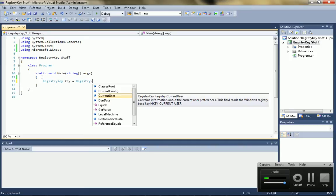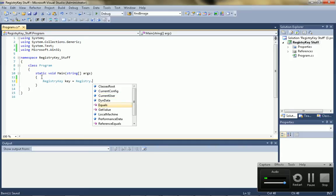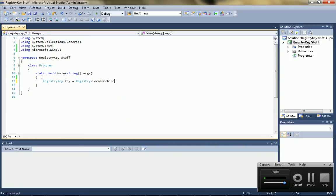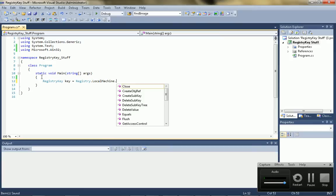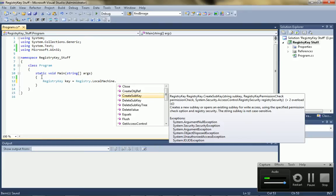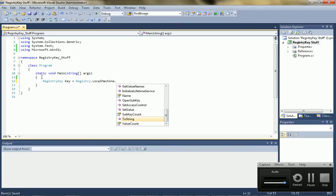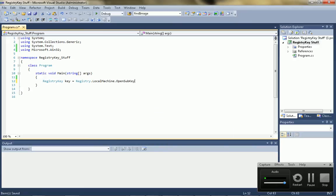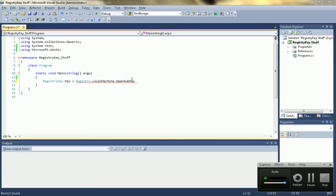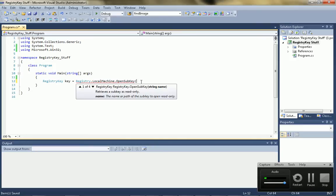For this example, I'm just going to use the local machine. I'm going to show you guys how to add your program to the startup. And then you can say, I think it's create subkey, or open subkey. Yeah, so it's open subkey.